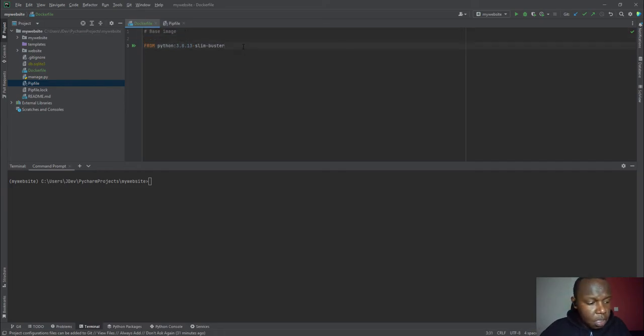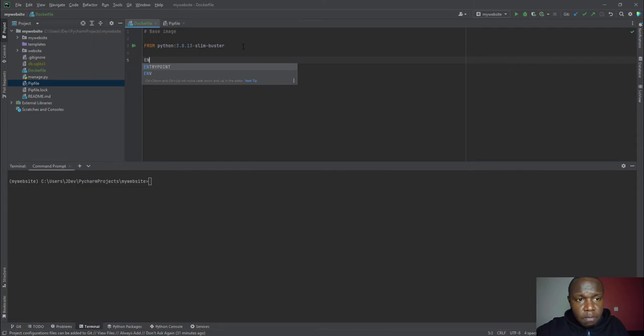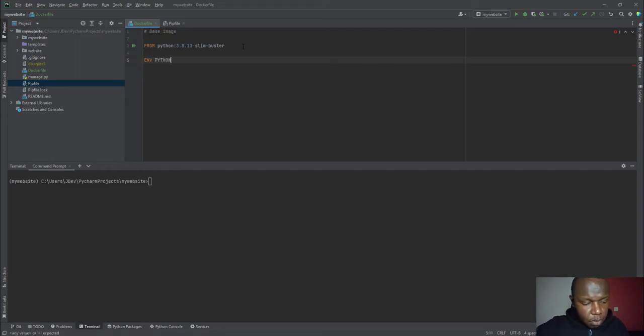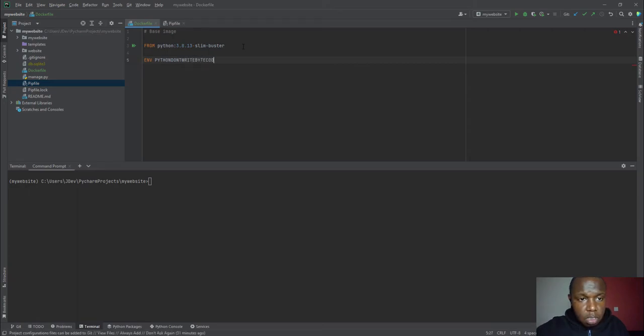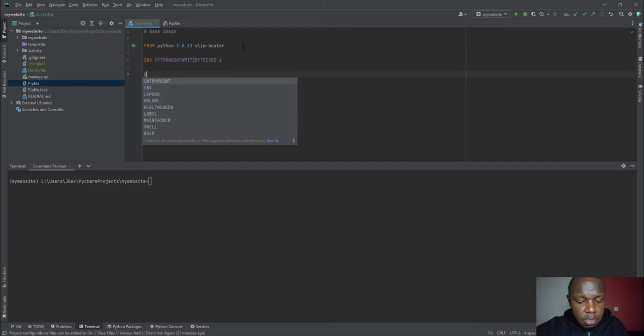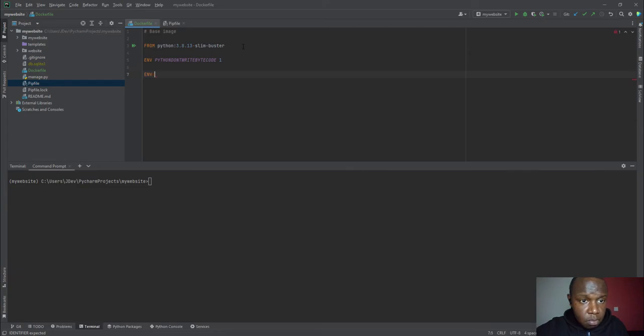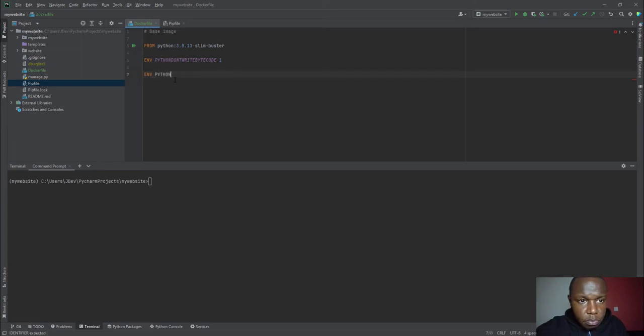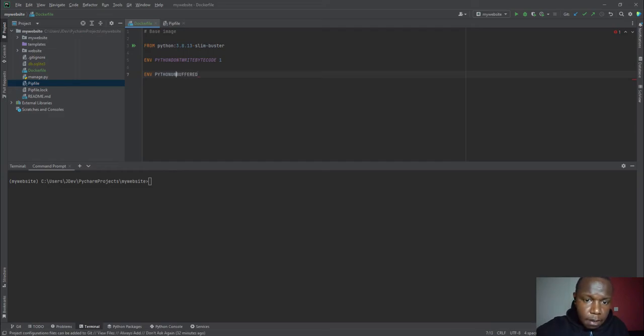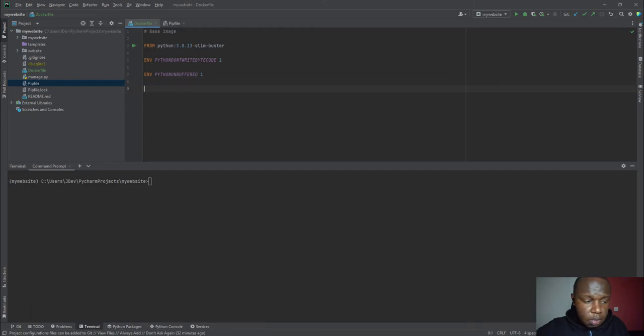So we have a base image. And after we have pulled it, there are two environment variables that are normally used with Python images. We have Python don't write bytecode. Then we'll add a 1 and explain what this means. We also have another environment variable. And you'll notice that the environment variable is starting with an ENV prefix. So we have Python unbuffered. And then we'll put 1 there.